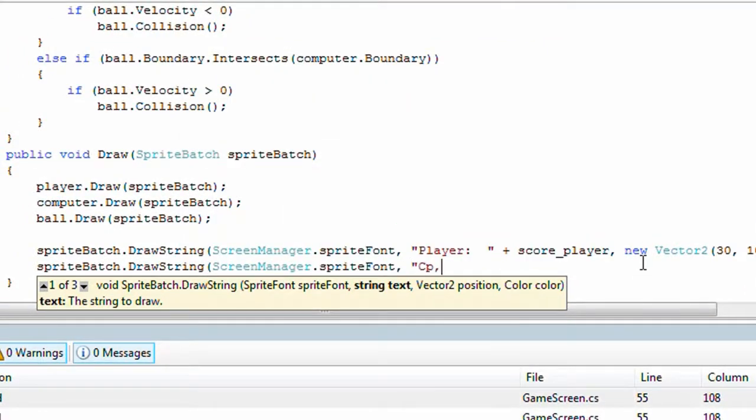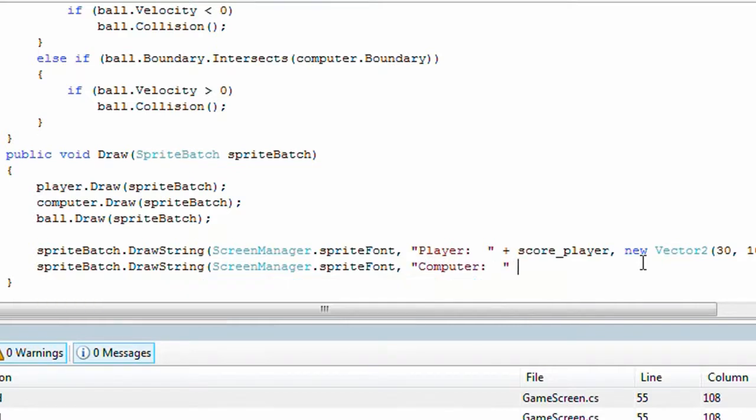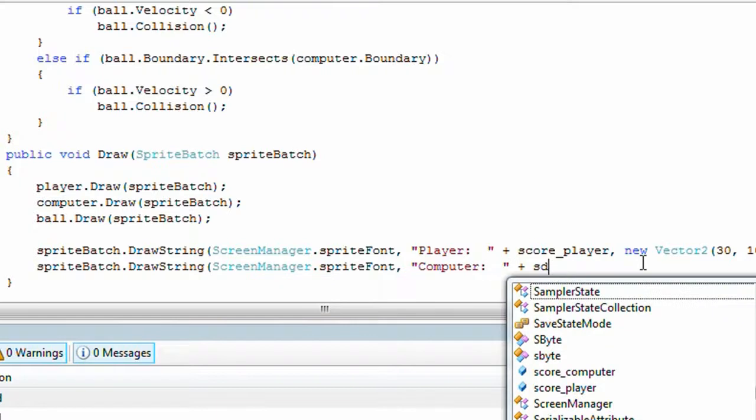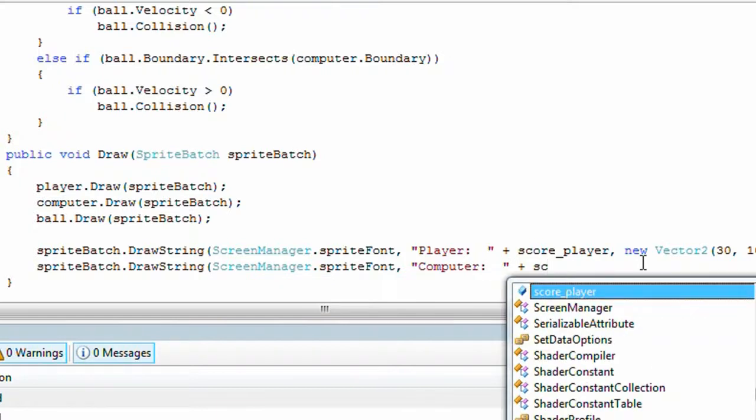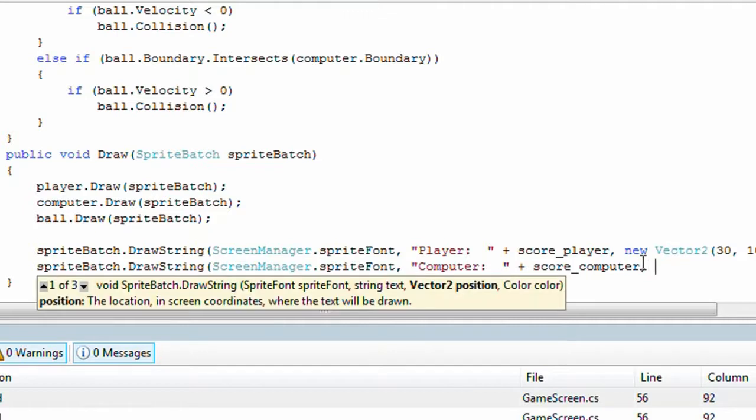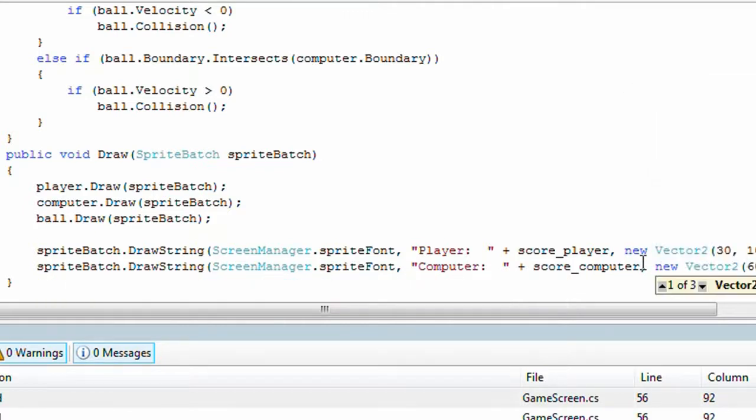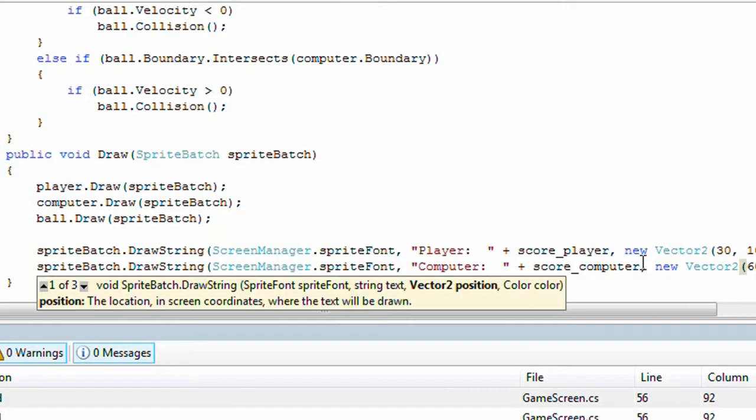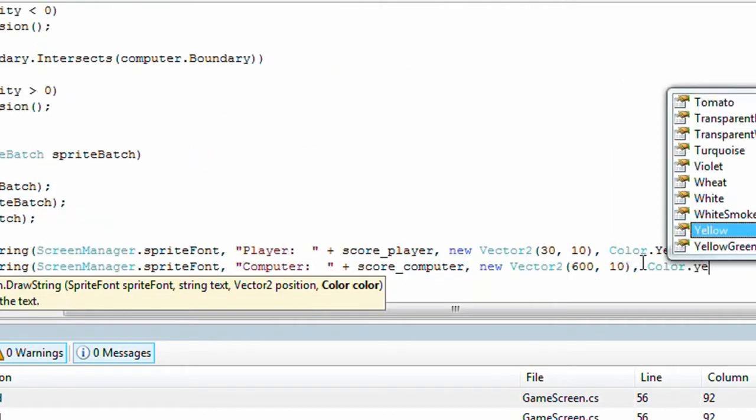Computer colon space space quote plus score computer, comma, new vector 2, 600 comma 10, comma color dot yellow.